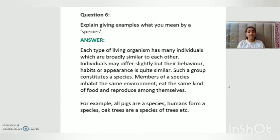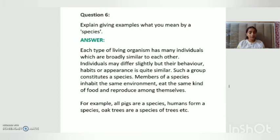Question number six, our last question: explain, giving examples, what is meant by species. Each type of living organism has many individuals which are broadly similar to each other. Individuals may differ slightly, but their behavior, habits, or appearance are quite similar. Such a group constitutes a species. Members of a species inhabit the same environment, eat the same kind of food, and reproduce among themselves. For example, all pigs are a species, humans form a species, and trees are a species of trees.